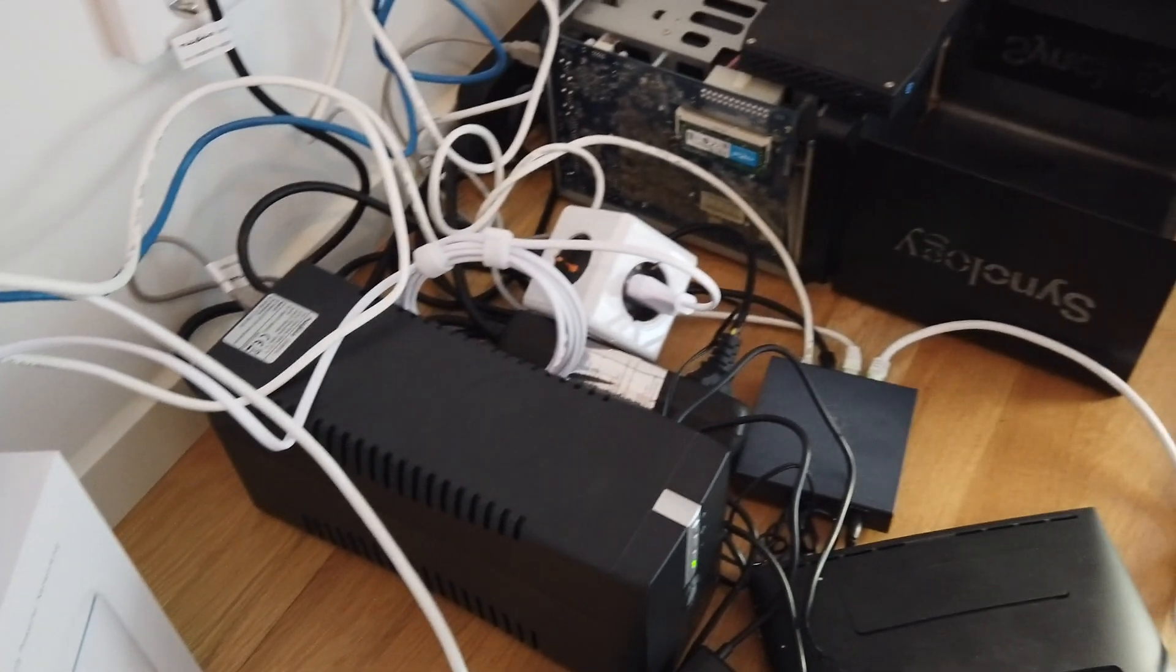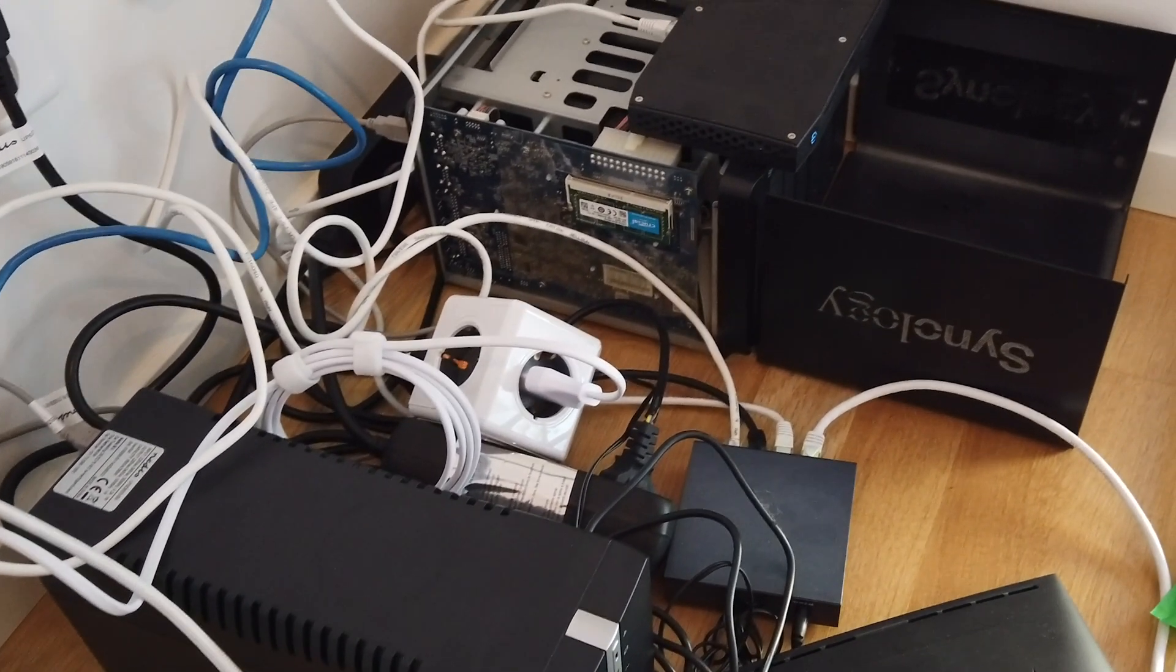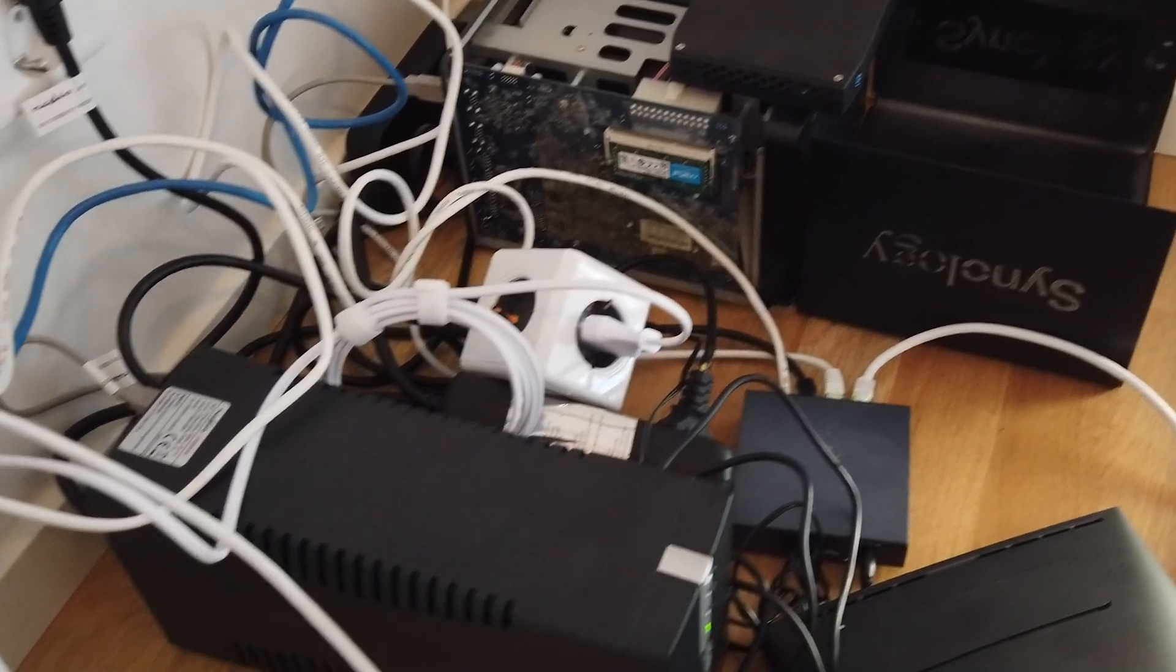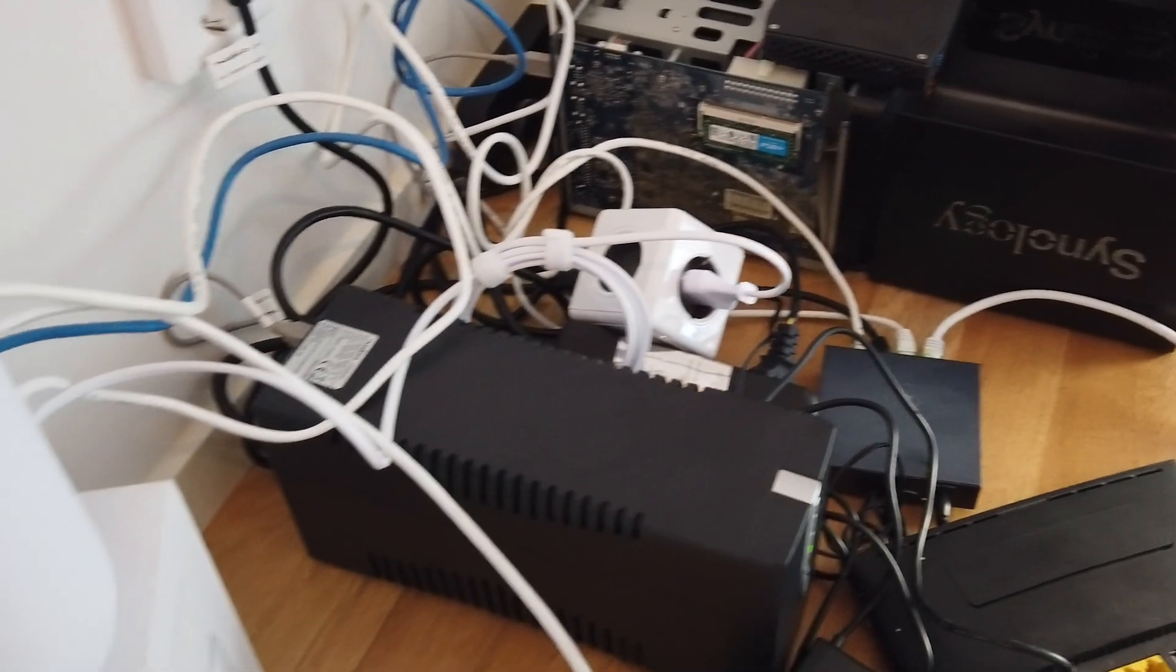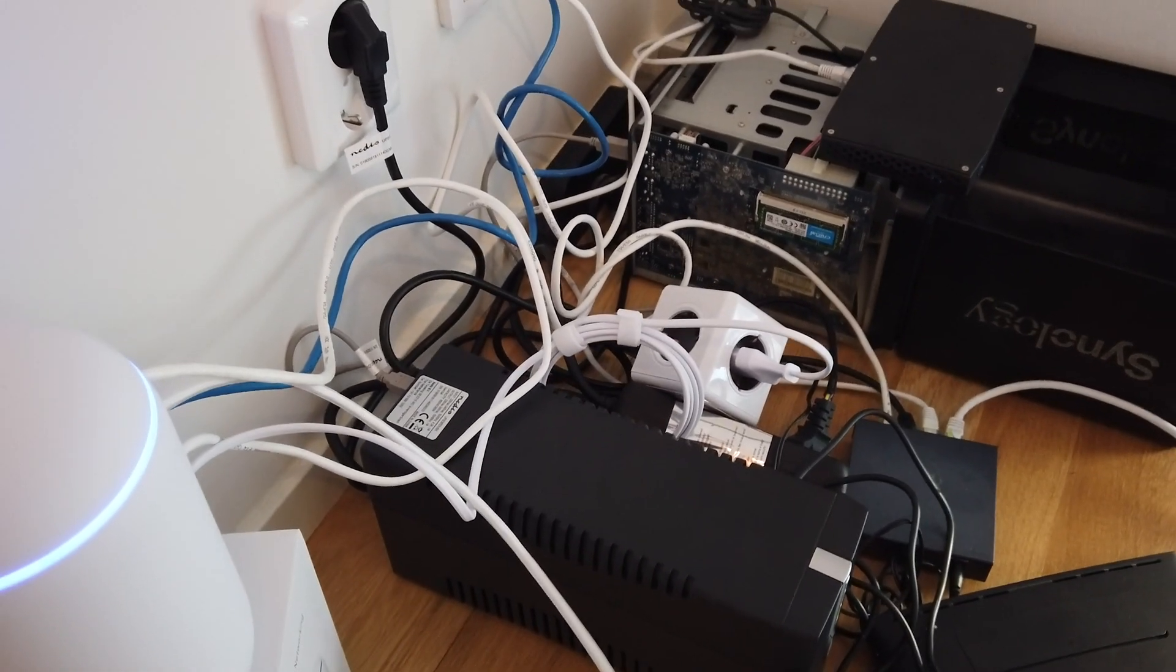As you can see I have a lot of mess I wanted to clean up before setting up this device. For the clean up I will show you the cabinet I got from IKEA.